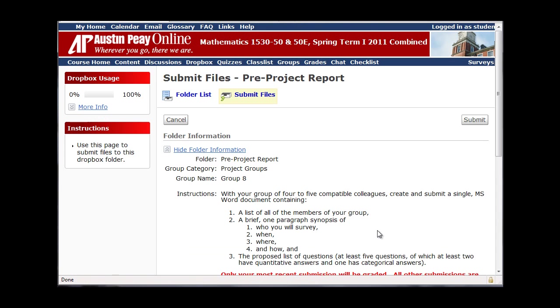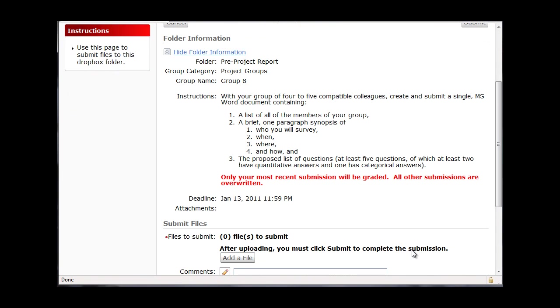When I do, instructions will pop up. It says with your group of four to five compatible colleagues, create and submit one single Microsoft Word document. The document needs to include these three things: Number one, a list of all the members of the group. Number two, a paragraph that describes who we are going to survey,